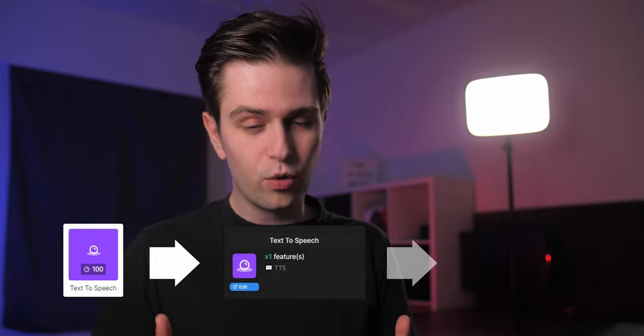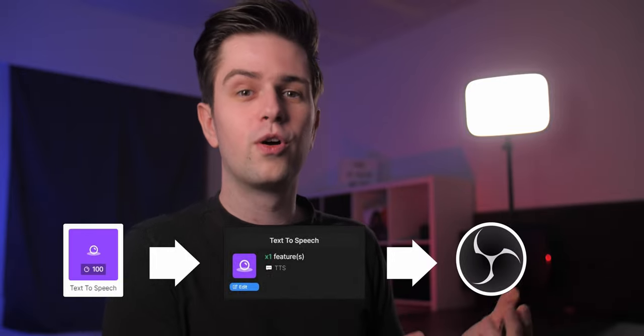So the way this works is pretty simple: first we're going to make a channel point reward on Twitch which people can claim, then we will link that reward to an online tool, and that tool will be sent to OBS Studio or Streamlabs OBS. It's pretty important not to skip during this video — if you skip one step during this process, things will not be linked correctly and they will not work.